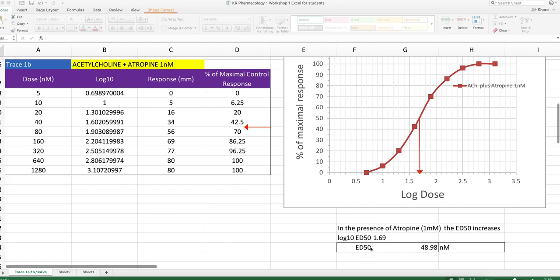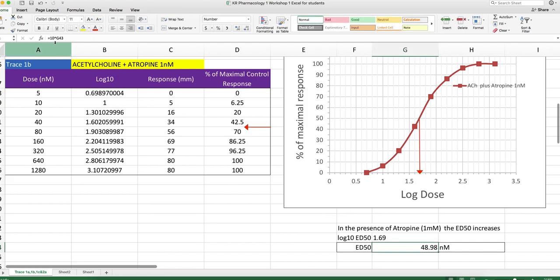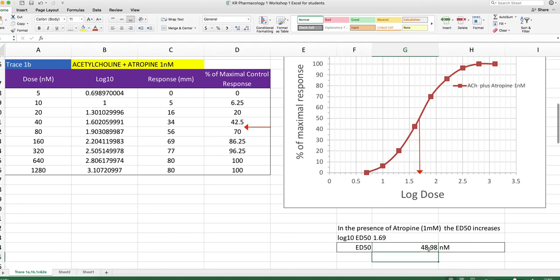We take the antilog of that, which is that formula right up there, where G43 is 1.69. And we find the ED50 is 49 nanomolar. Is that sensible? We have about 42 and 70, so it's going to be roughly in about here. Yeah, so that's a pretty reasonable answer.